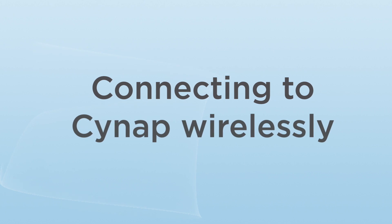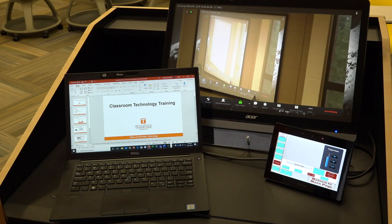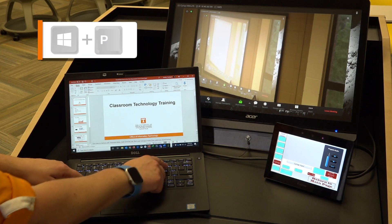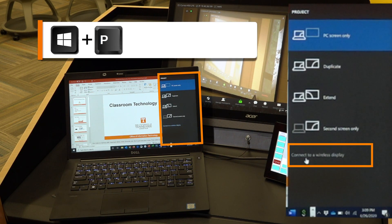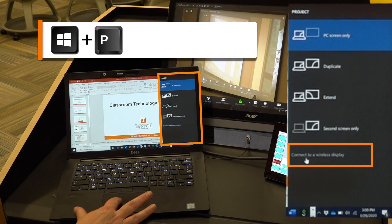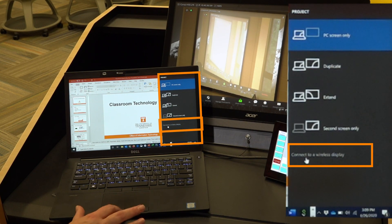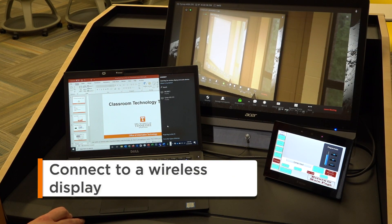Connecting to SynApp wirelessly: To connect your laptop to SynApp wirelessly on a Windows machine, tap the Windows and P keys to bring up the Project menu. Choose Connect to a wireless display.